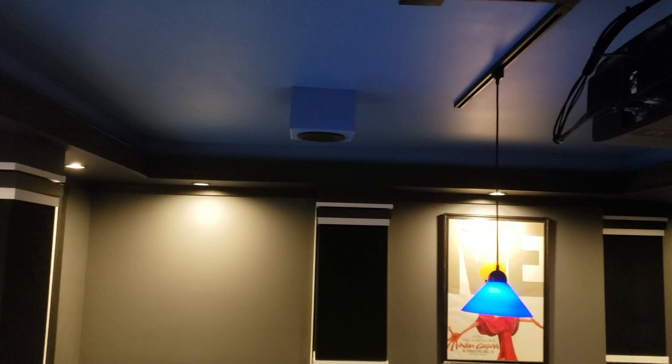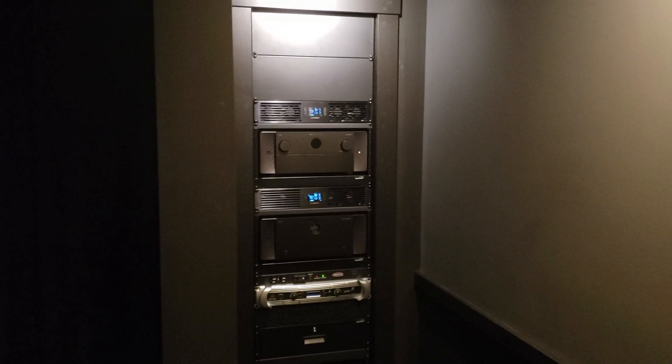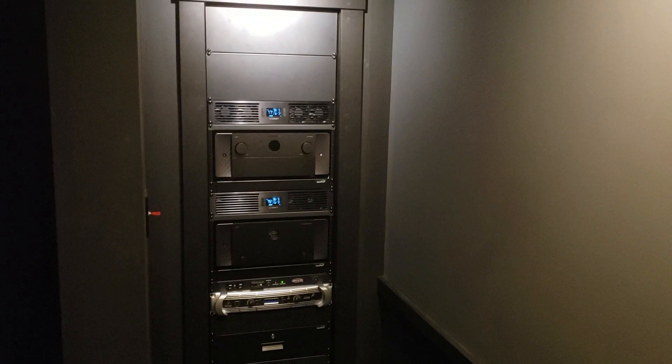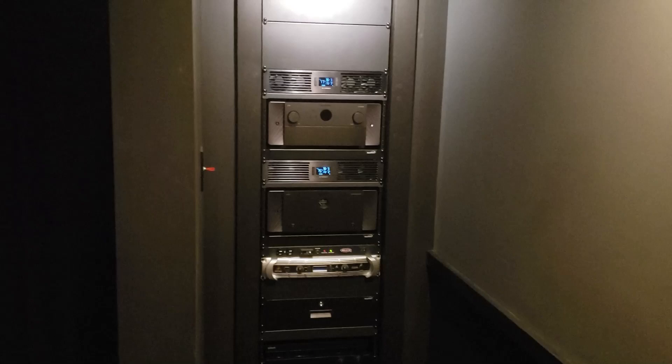So it's 9.2.4 with two subs behind the screen but it's gonna be 9.4.4 soon. And like I said I also have two rows of surrounds so we actually have 15 channels plus the two subs. I'll explain that a little more when we get over here.